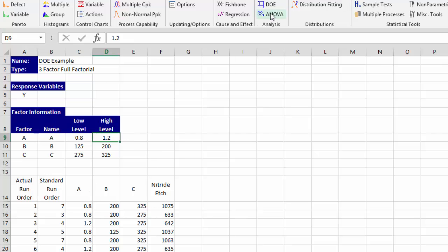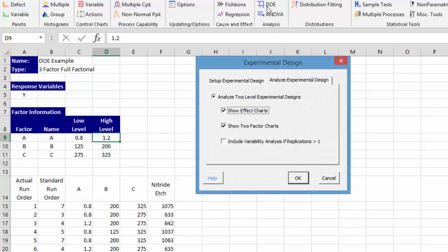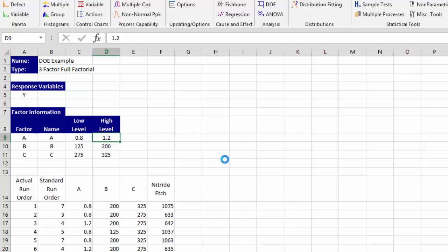To run it we're simply going to go to DOE on the SPC for Excel ribbon. We're going to analyze it. We're going to have the option to show effect charts which we'll select as well as the two factor charts. We select OK.